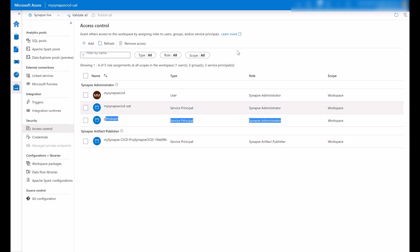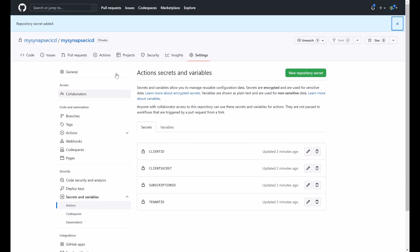Now, once these steps are completed, let me set up my workflow. My goal is to run this workflow whenever the ARM templates are generated into the Workspace Publish branch.